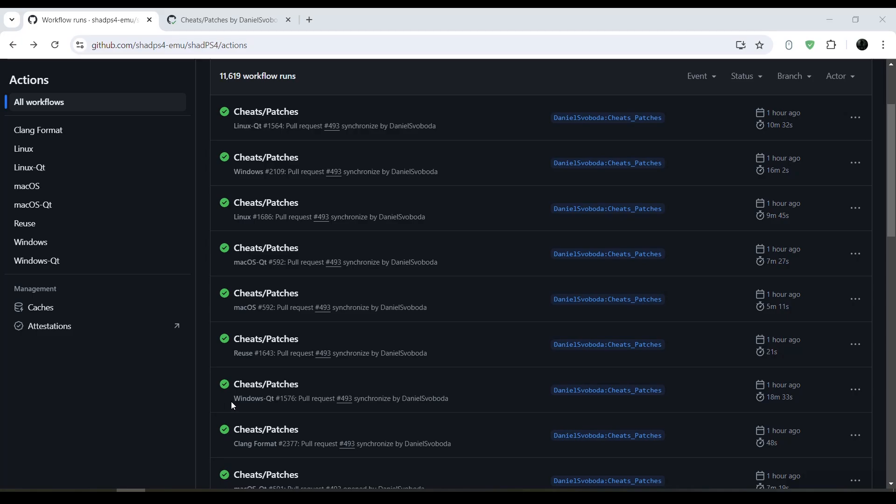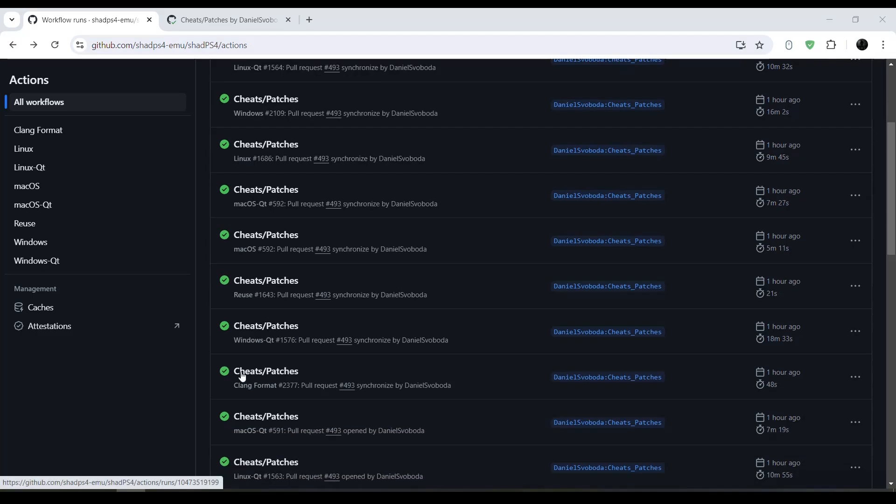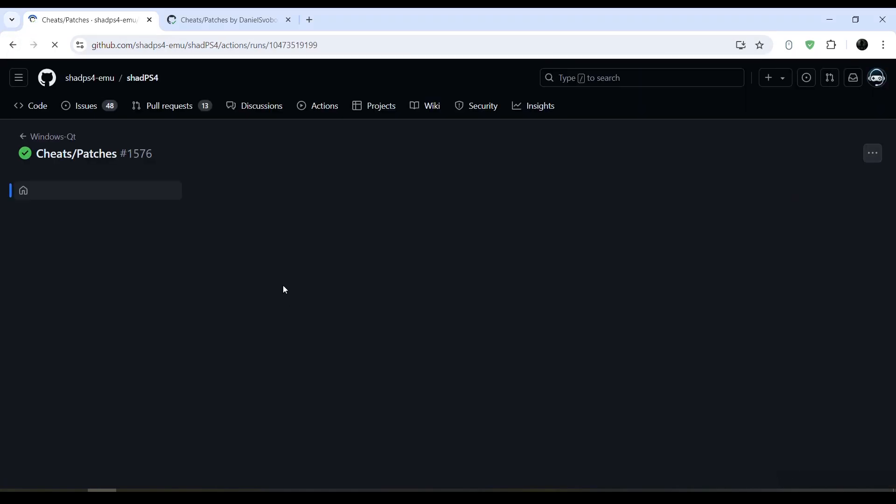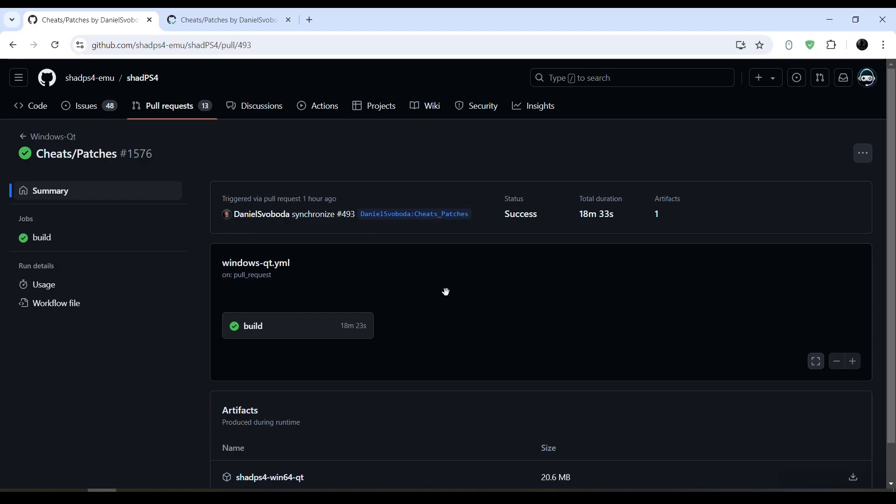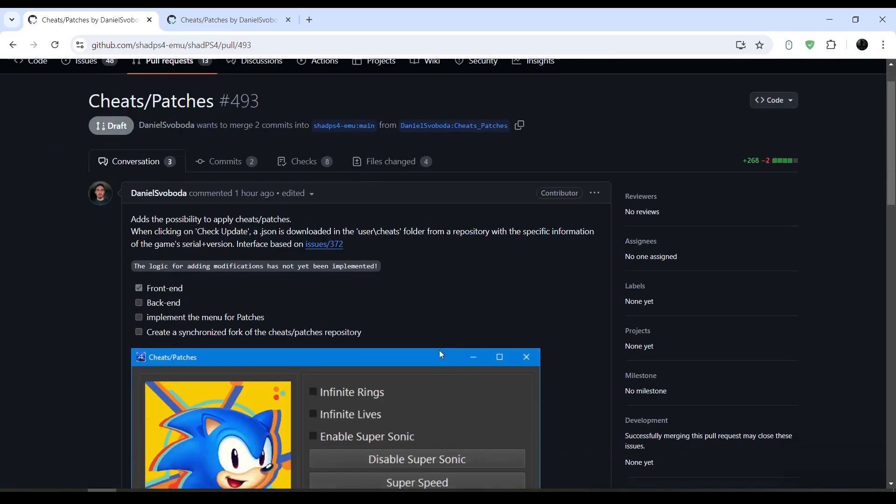Just go ahead and download the Windows Qt version because this is the one that has the user interface. This allows you to enable cheats on games. However, patches are still not here yet, you still cannot use patches yet. So this is only for cheats for now.